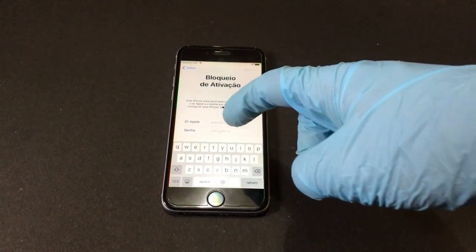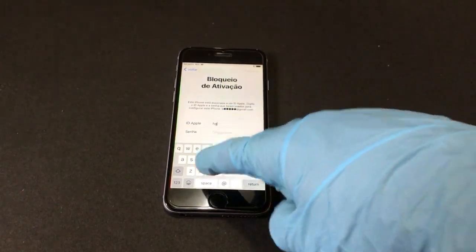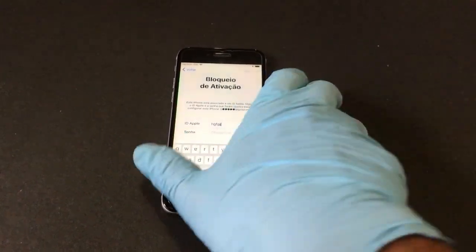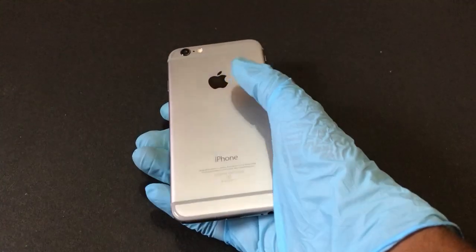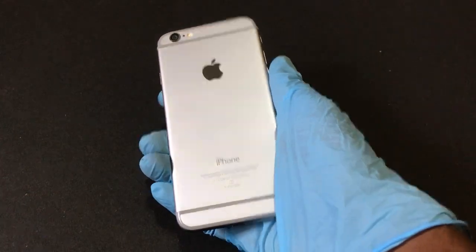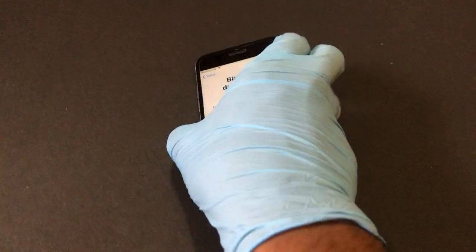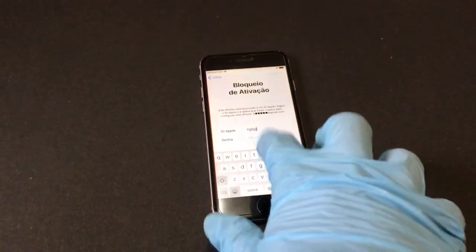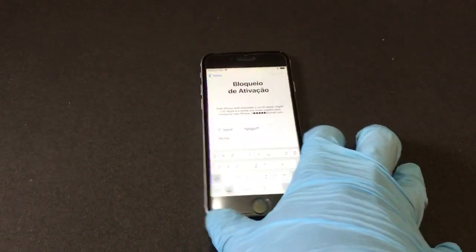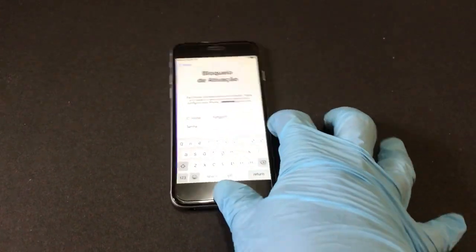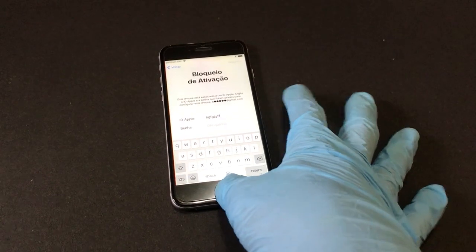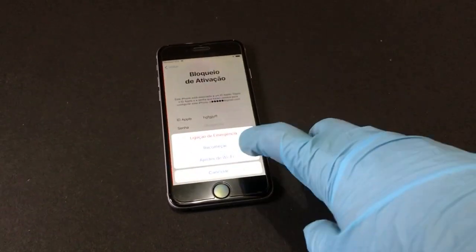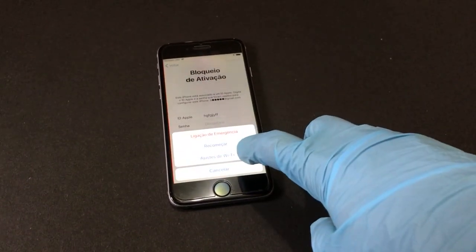As you can see, this device is currently iCloud locked. Let me just show you — it is an iPhone and it is currently iCloud locked. To remove the iCloud lock you need to go to Wi-Fi settings.